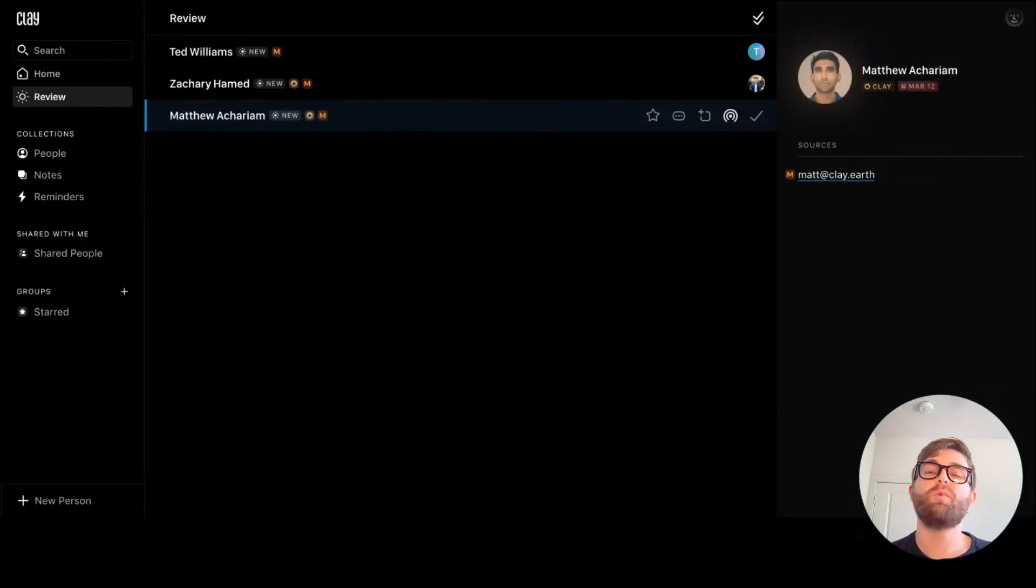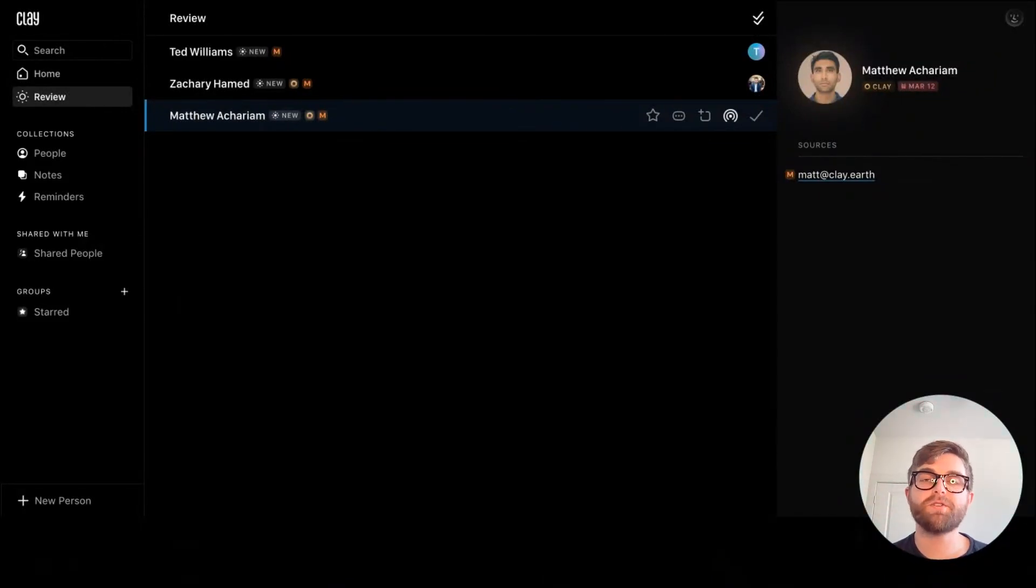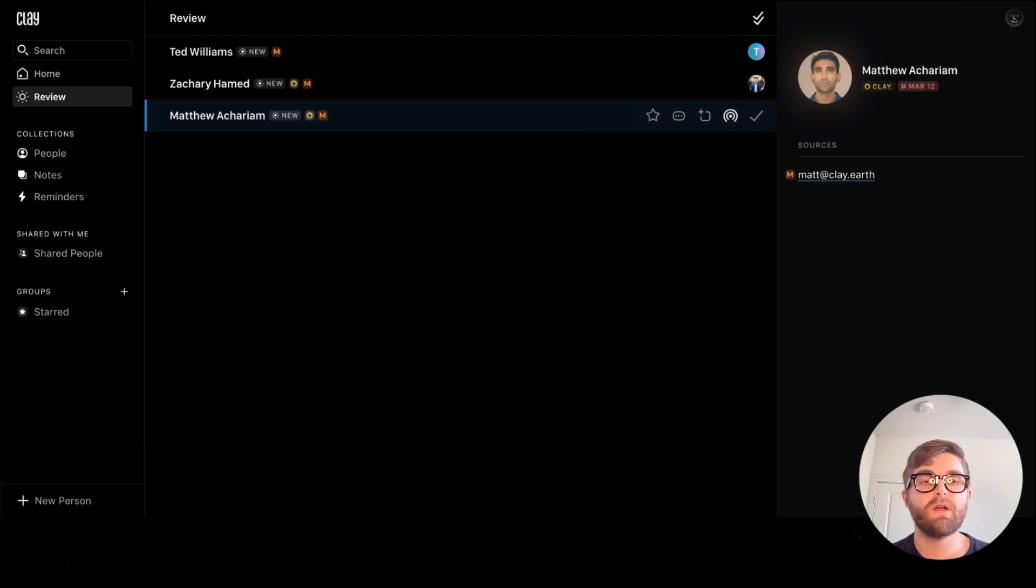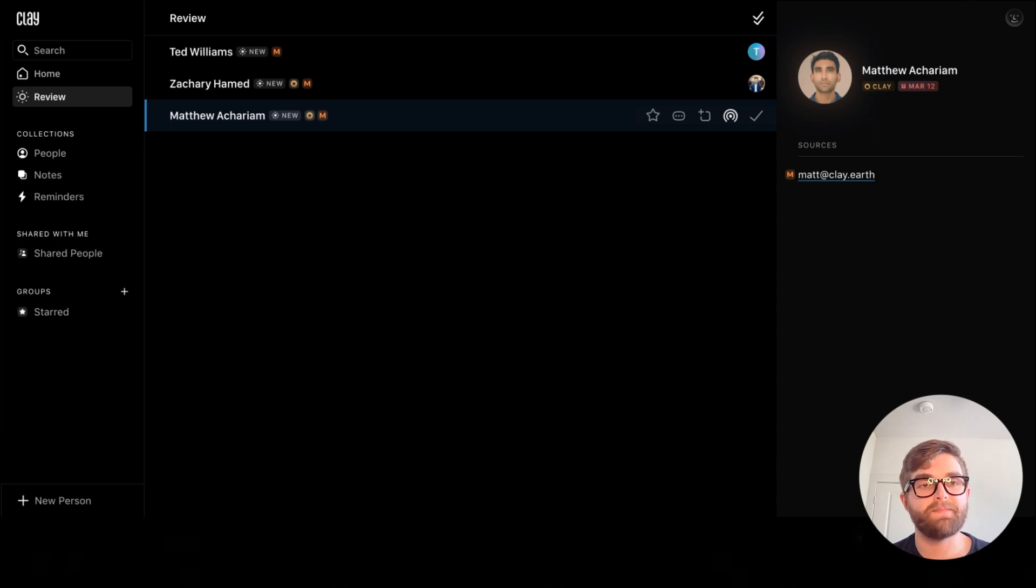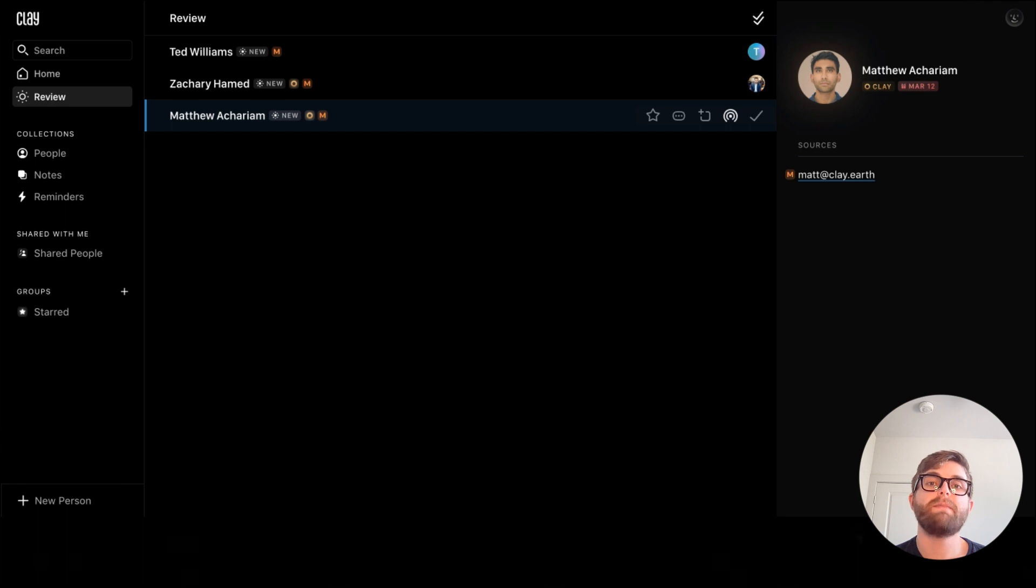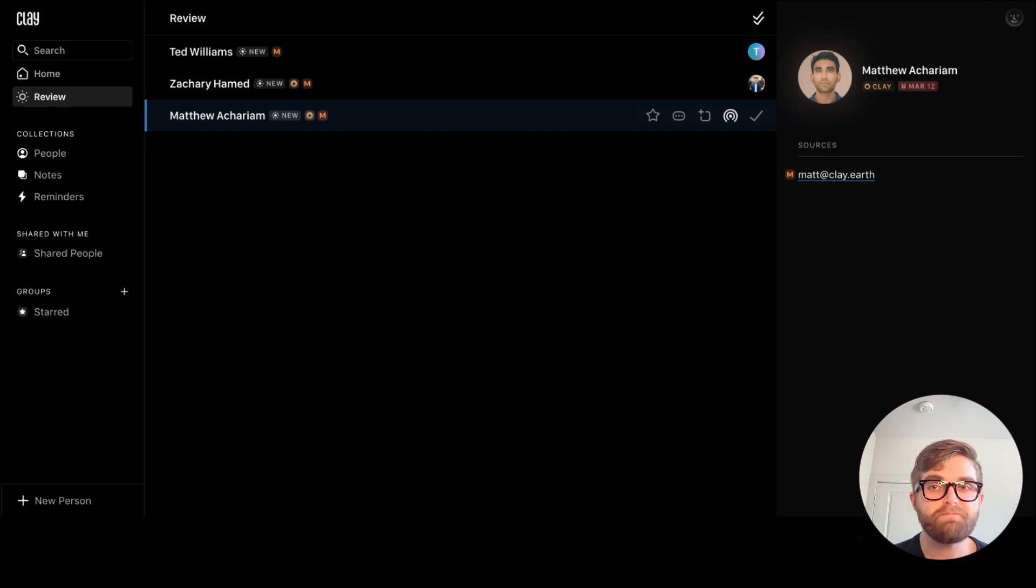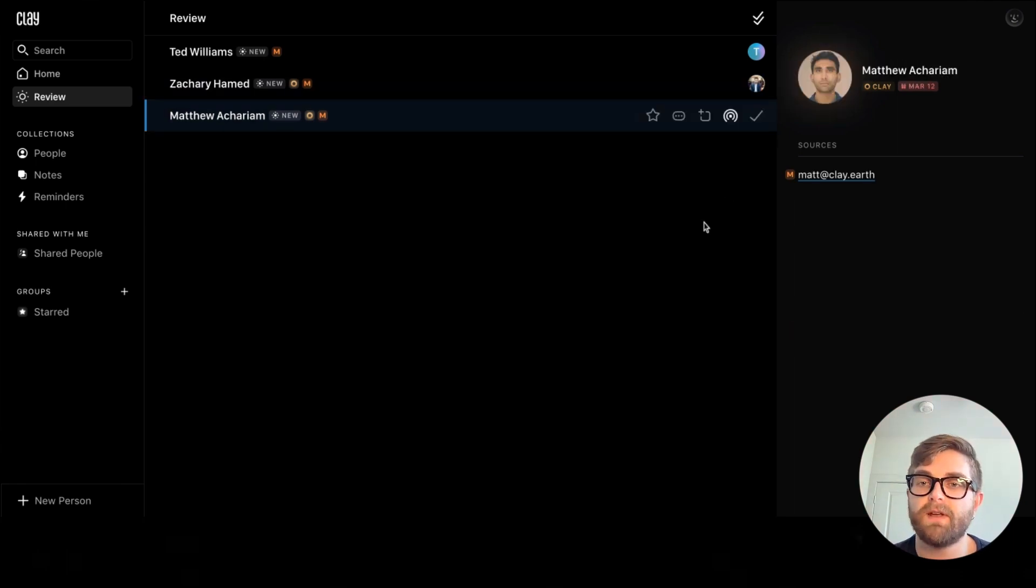Hi, it's Wes with Clay, and today I'm here to show you how to customize your review page. Review shows you the people who are top of mind today, so it's important to customize that to make sure it fits your use case. Let's take a look.